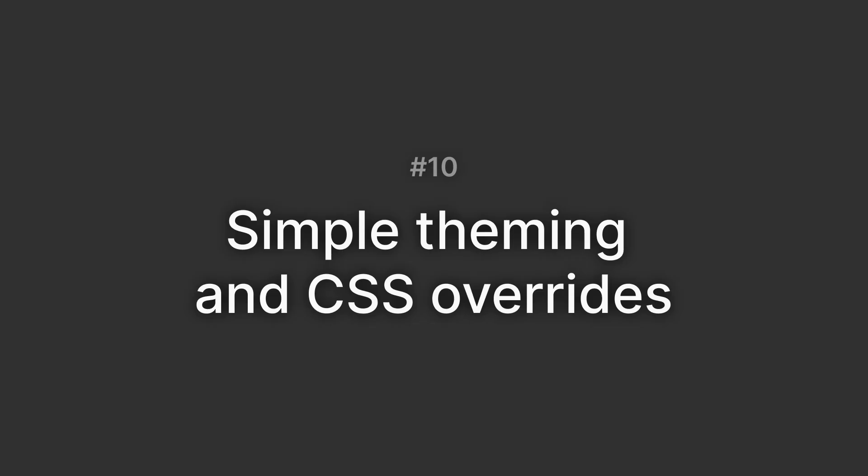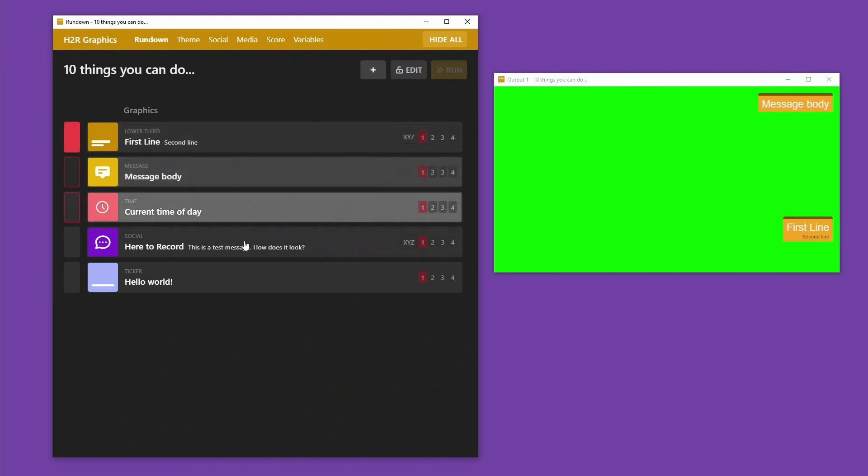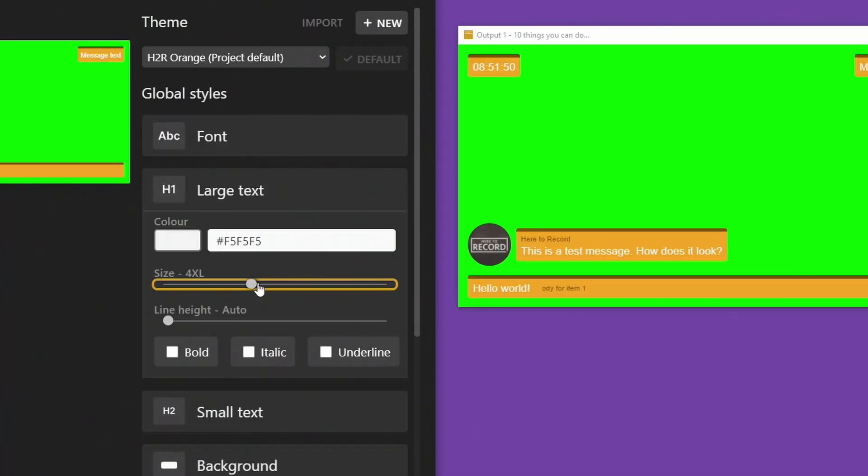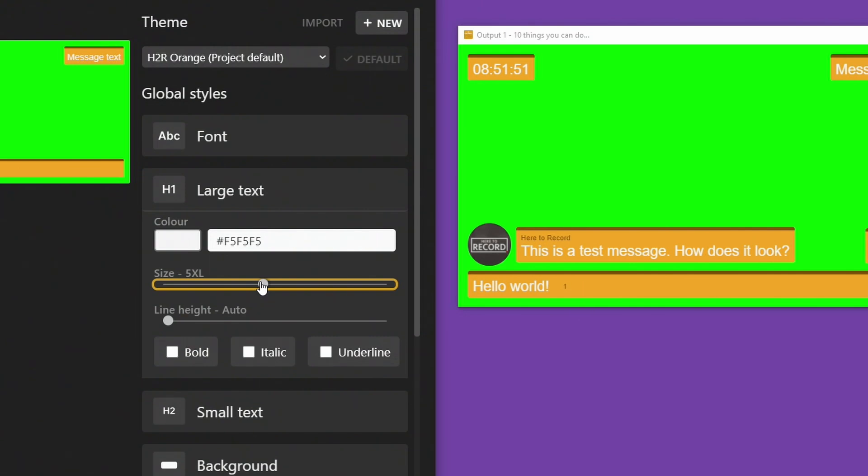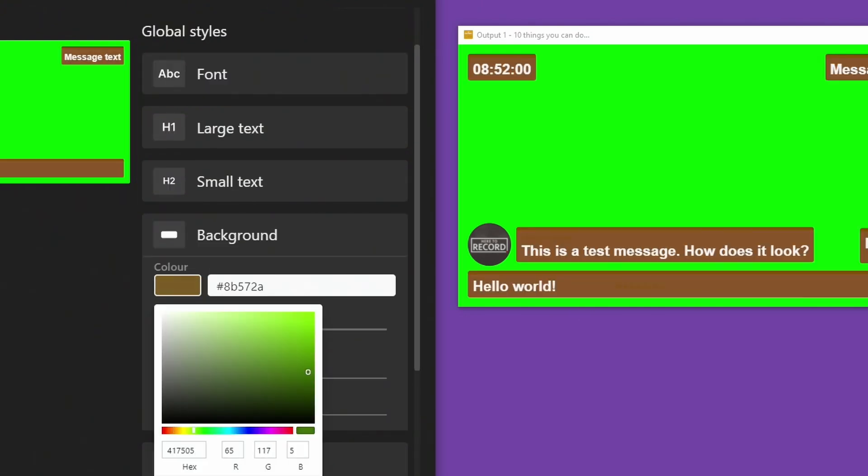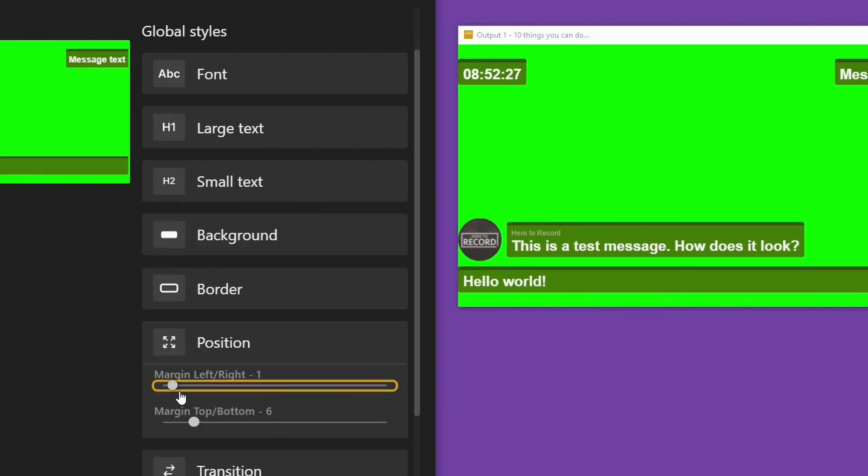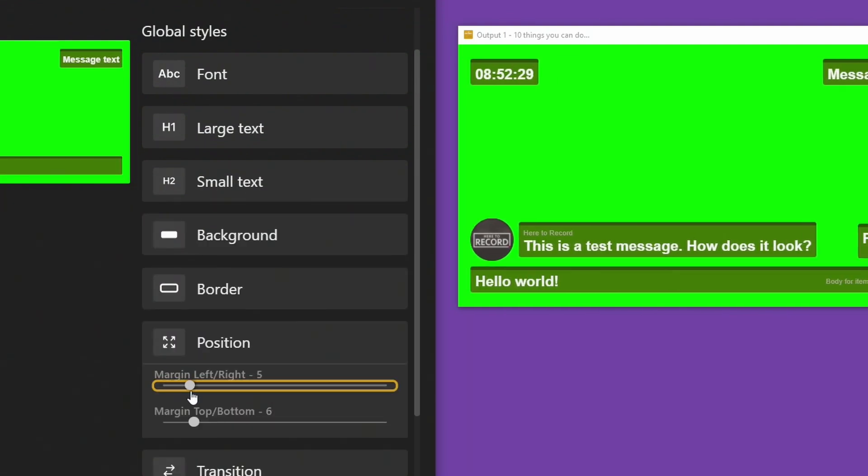Number 10, simplified theming and CSS overrides. Setting up a consistent theme for all your graphics in your show is really easy with V2. In the theme editor, I can just choose the size and colors that I want, and all the graphics will use this by default. From there, you can extend or override these with CSS in the CSS editor.